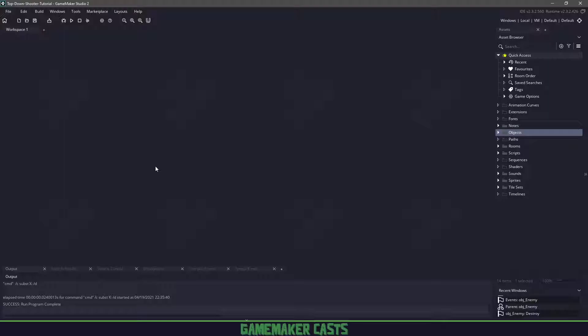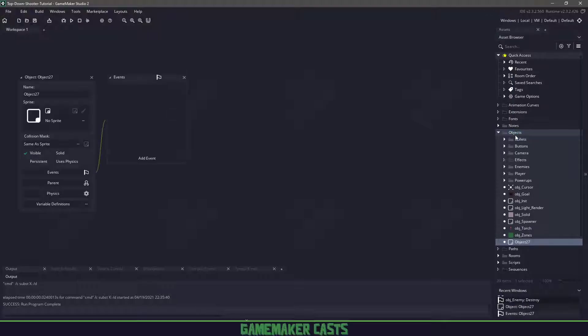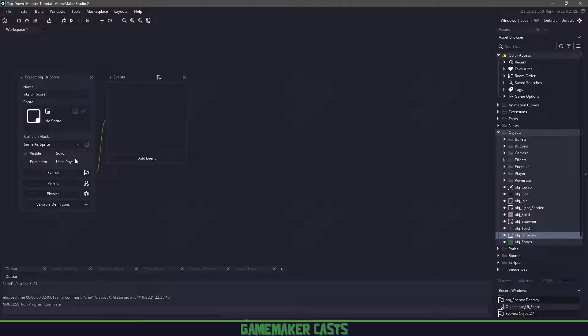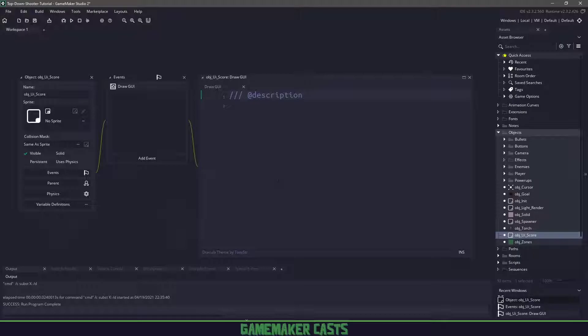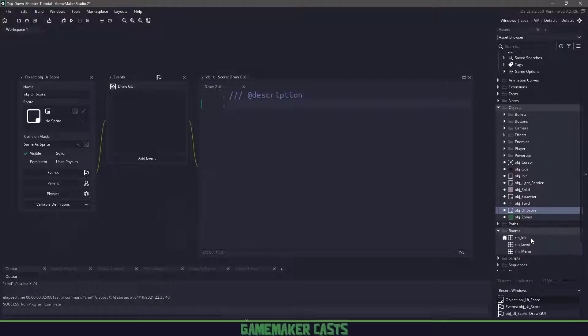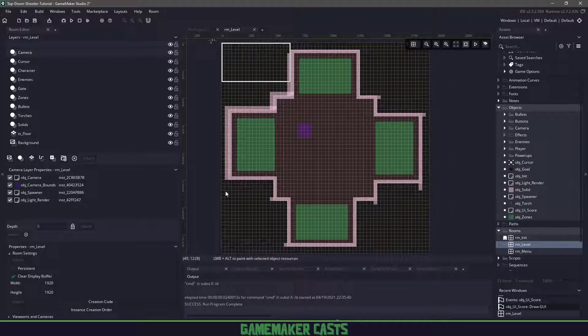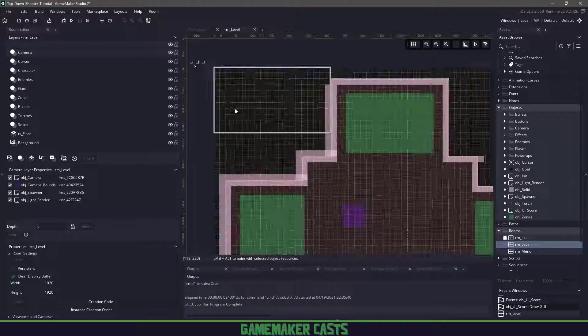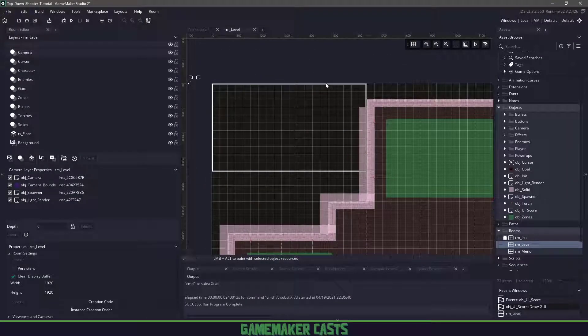The very first thing we're going to do is create an object to show the score to our player. Let's open up our objects and create a new object, name it OBJUI score. We only really need one event here, the draw GUI event. The reason we're using draw GUI instead of just the draw event is because our room is massive and the GUI itself or the graphical user interface is just going to be this white square.